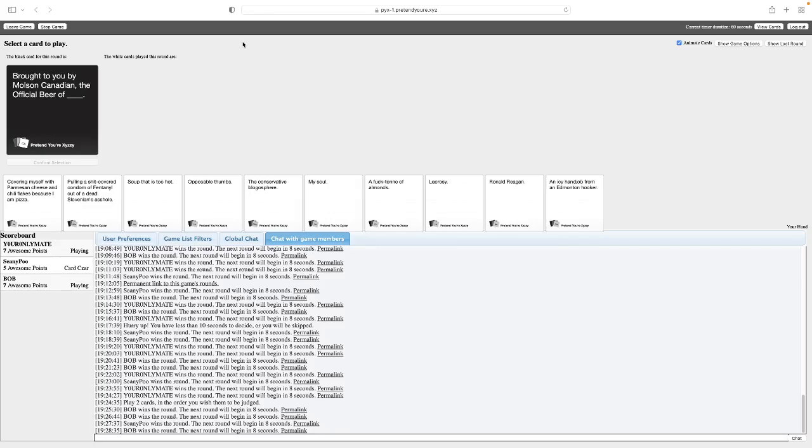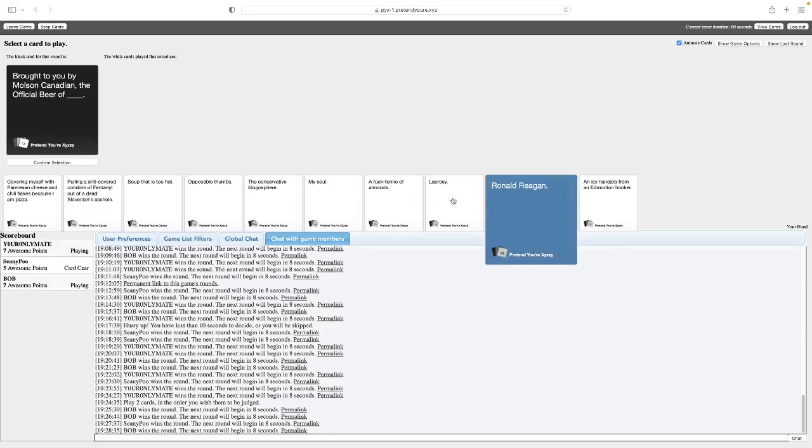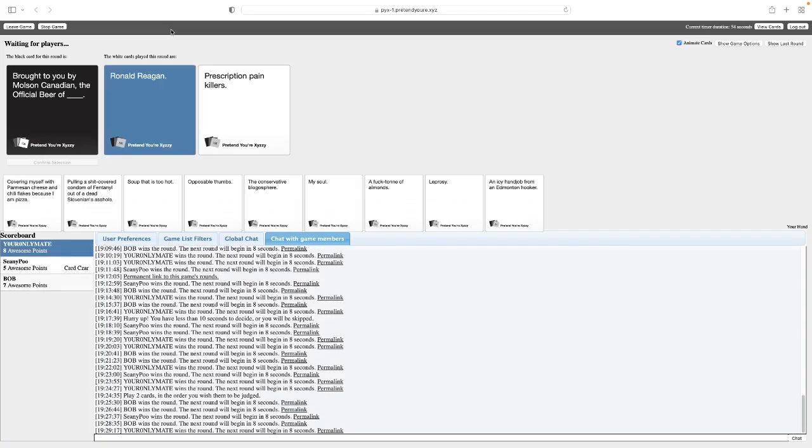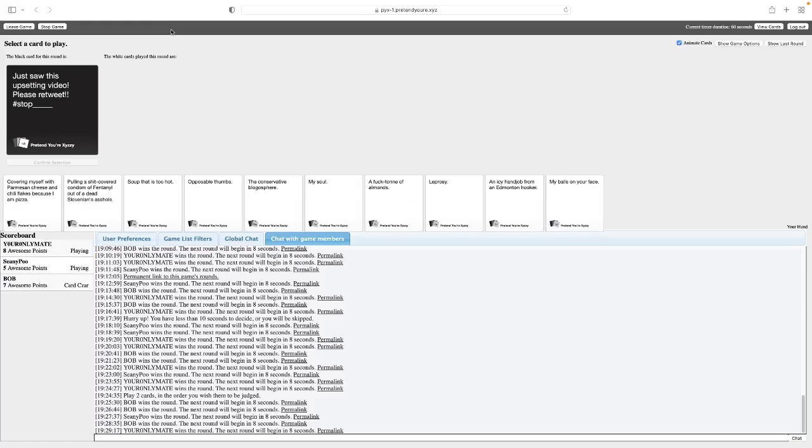Brought to you by Molson Canadian. The official beer of Blank. Canada. I would say that We Are 101, but I don't think you guys have watched that. Brought to you by Molson Canadian. The official beer of Ronald Reagan. Brought to you by Molson Canadian. The official beer of Prescription Painkillers. That would be amazing. Imagine a beer where you can have painkillers in it. Aw, damn it. I think that would be- I don't think that would go well. Imagine a president endorsing a Canadian beer.